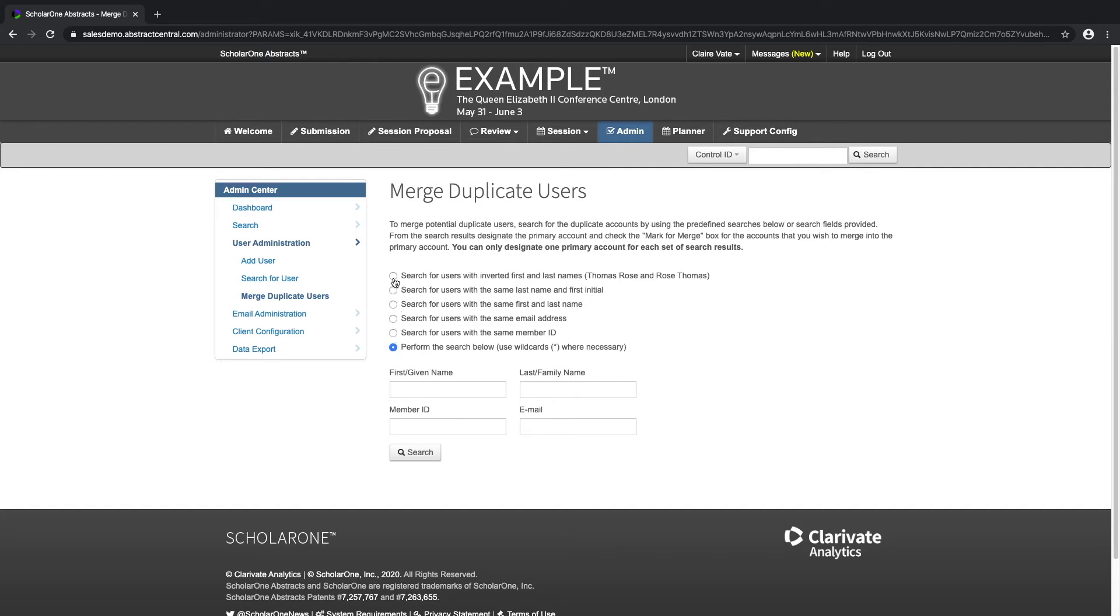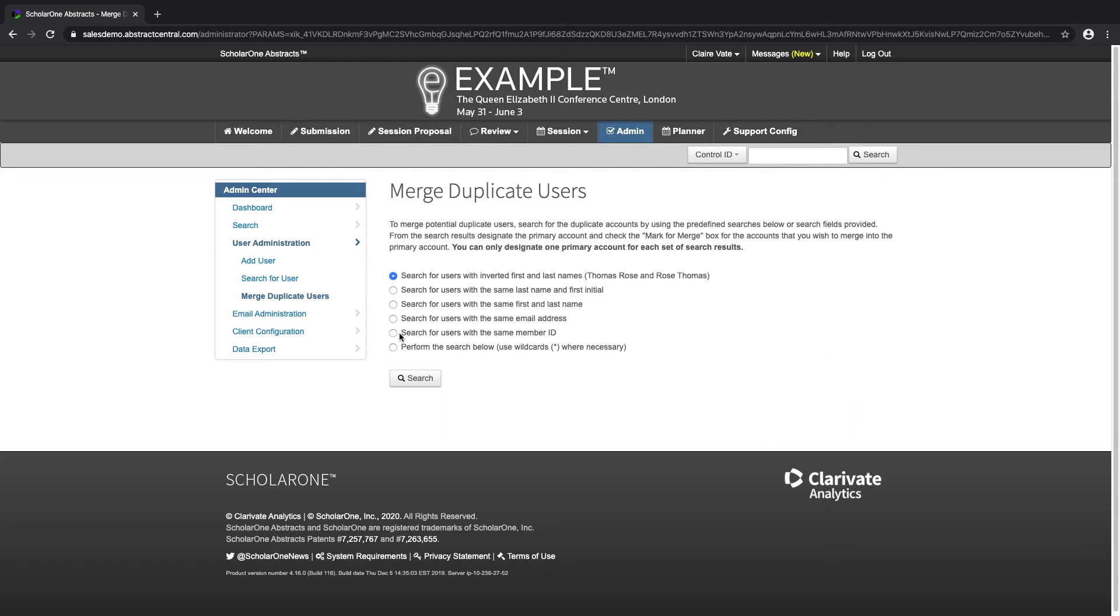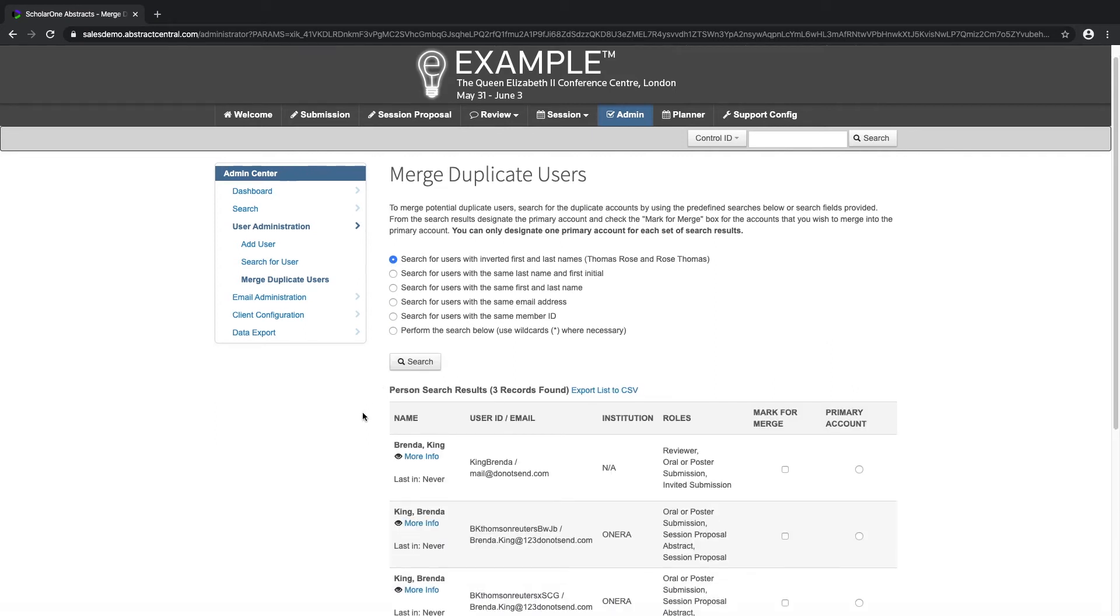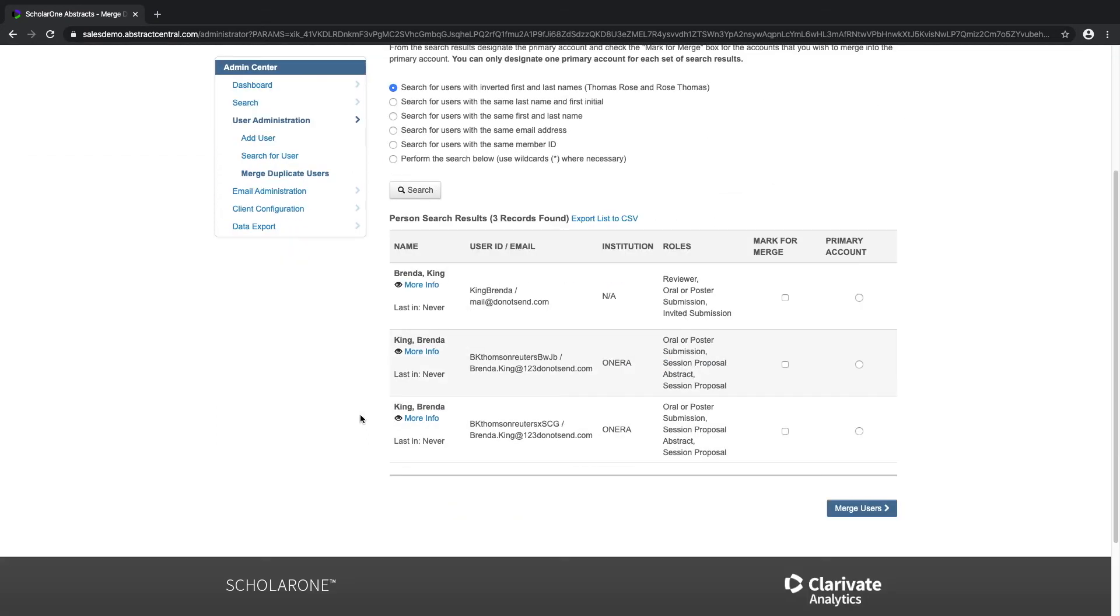Select the first option and click on the search button. If there are any, the system will show the accounts which meet the requirement.